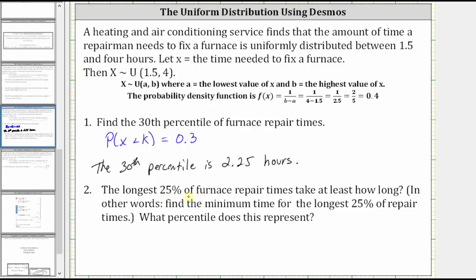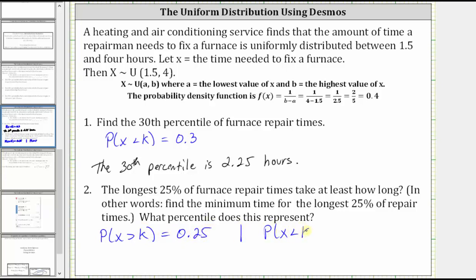For number two, the longest 25% of furnace repair times takes at least how long? In other words, find the minimum time for the longest 25% of repair times. If we let k equal the repair time we are looking for, if it's the minimum time for the longest 25% of repairs, then it's also going to be longer than 75% of the repair times, and therefore k would be the 75th percentile. We can say the probability that x is greater than k equals 0.25, or equivalently, the probability that x is less than k equals 0.75. Using the inverse CDF function, because it accumulates area from the left, the repair time we're looking for is the 75th percentile.